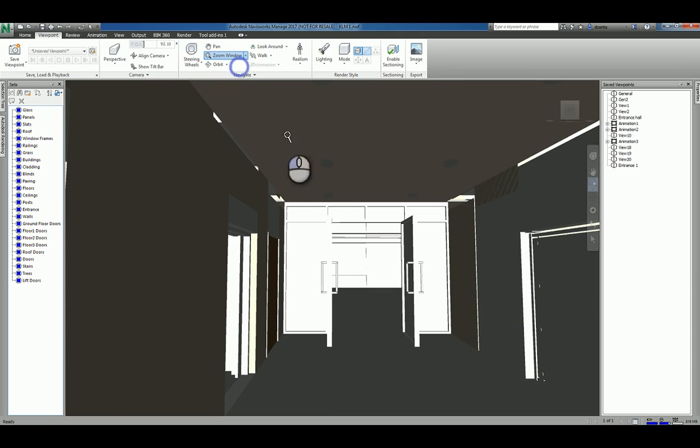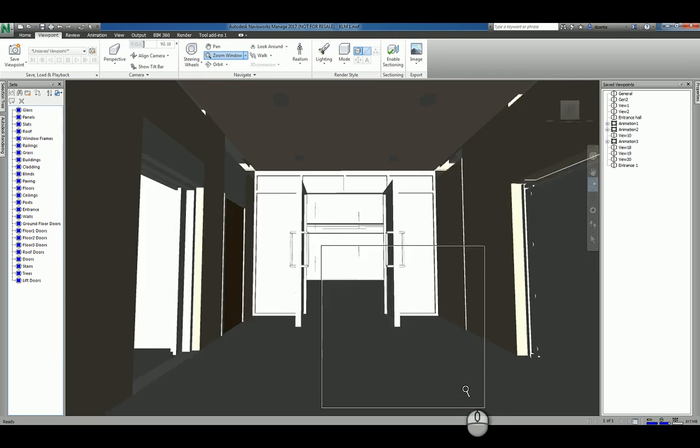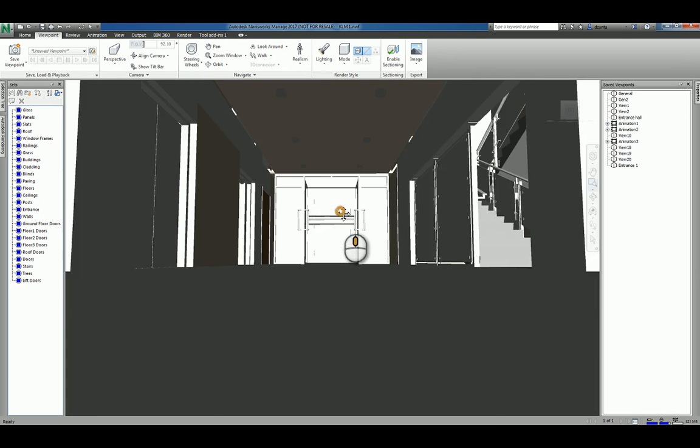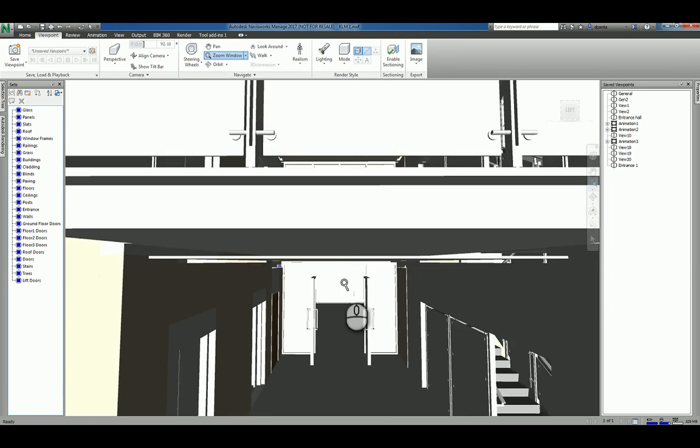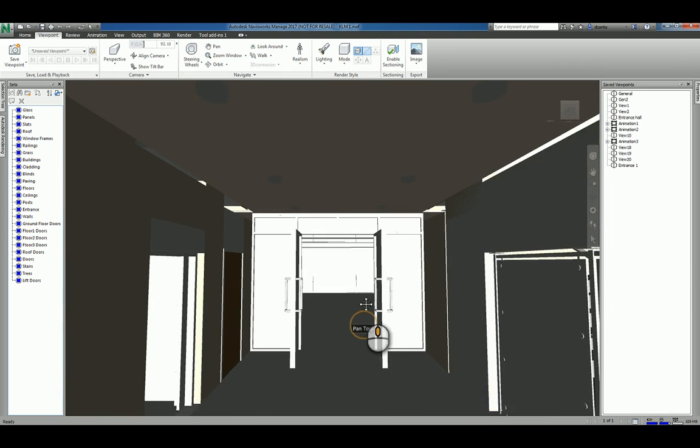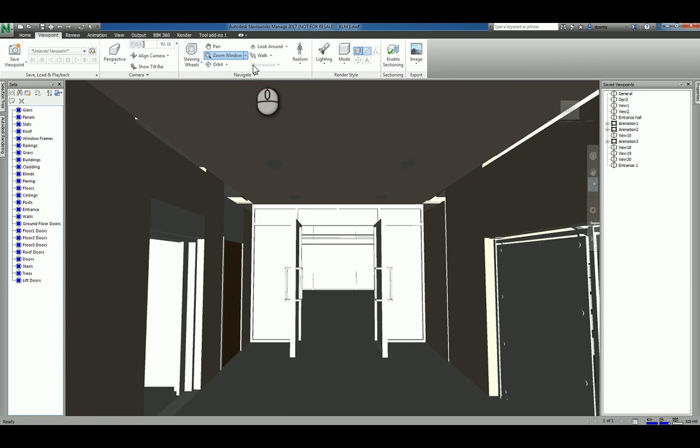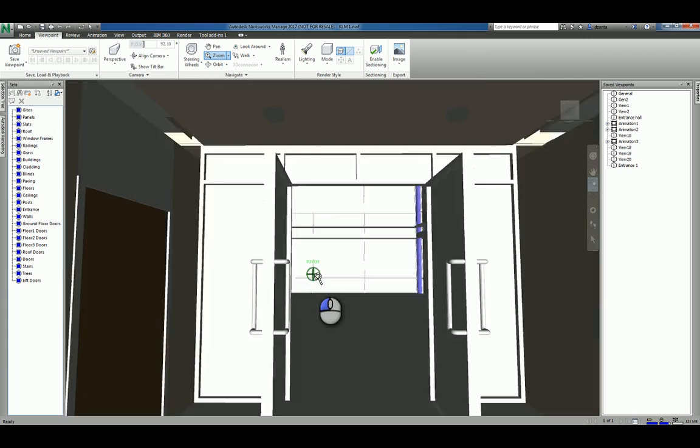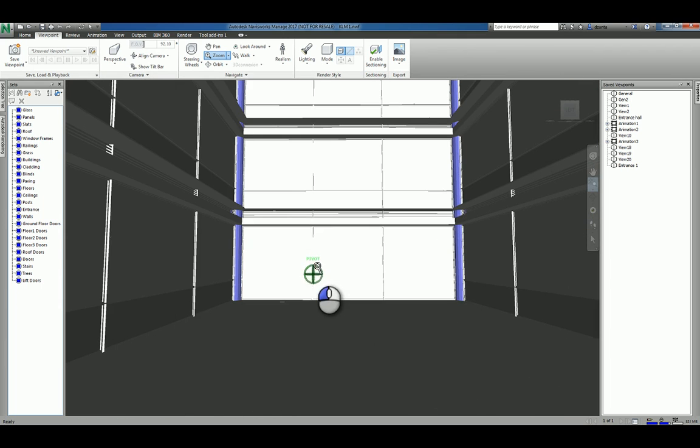If I say zoom window, I'm creating a window and it zooms to that position. If you want to, you can do zoom and that's just clicking and dragging your mouse. Kind of like real time zoom.